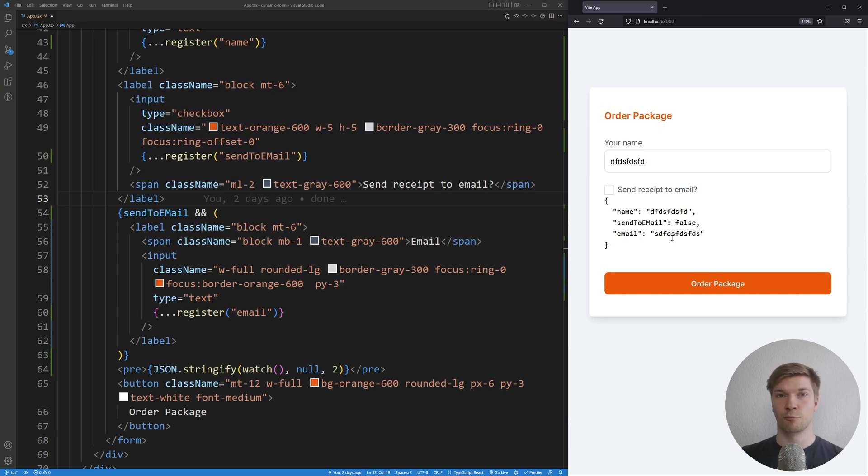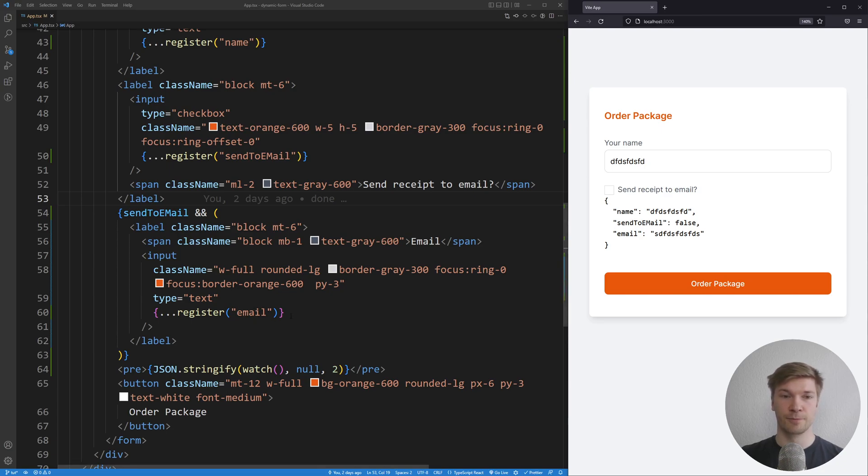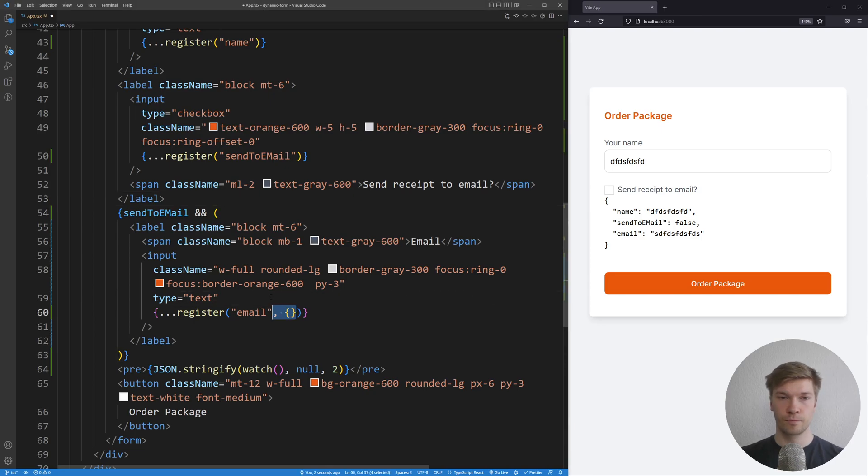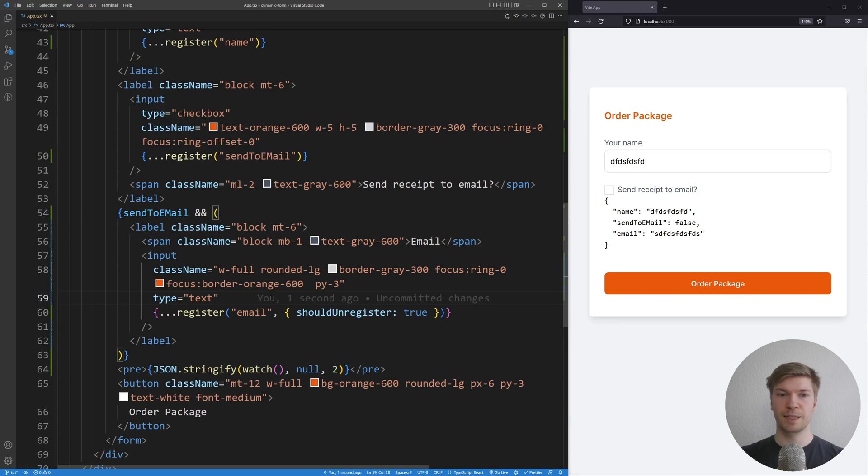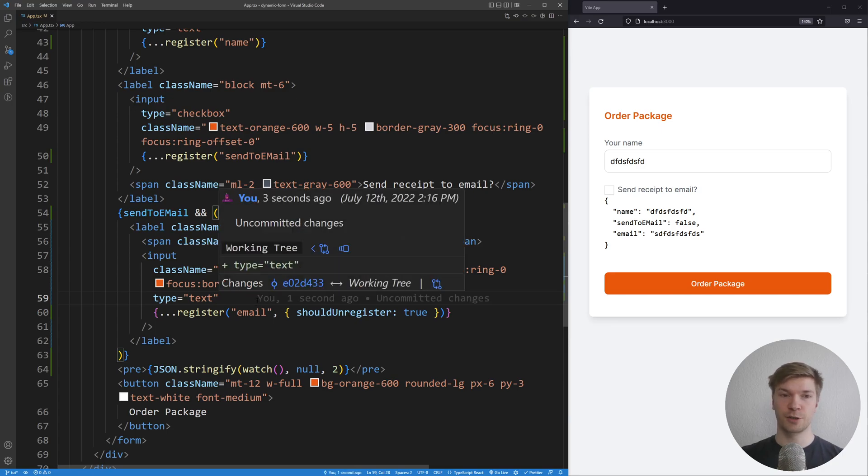Thankfully there's a quick solution for this. Look at this register email here. We can also give it some additional options. Let's give it the options and the option we wanna check is shouldUnregister true. What this means is whenever we unrender this component, it's also going to unregister it from the state.